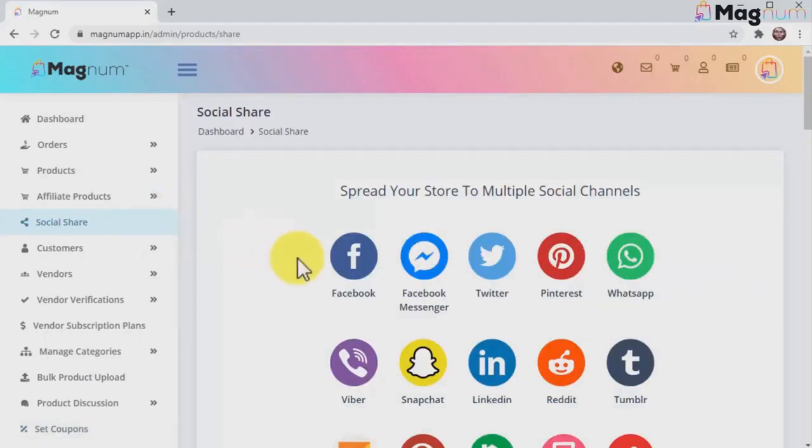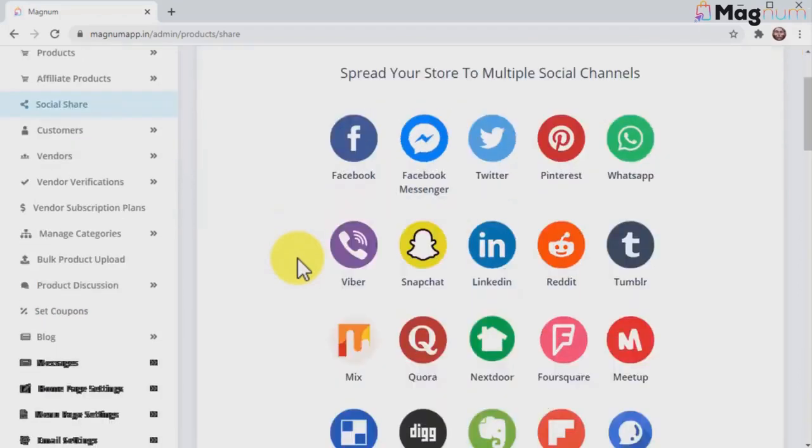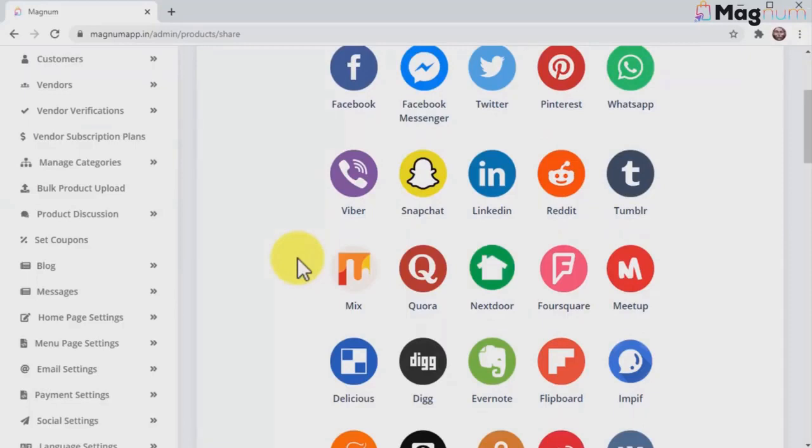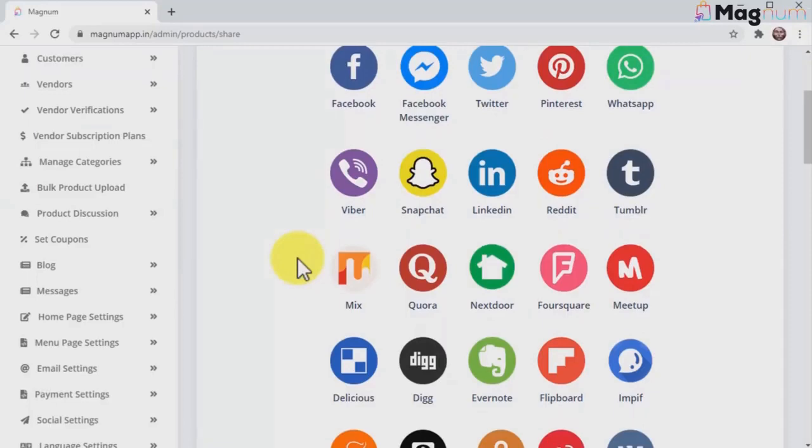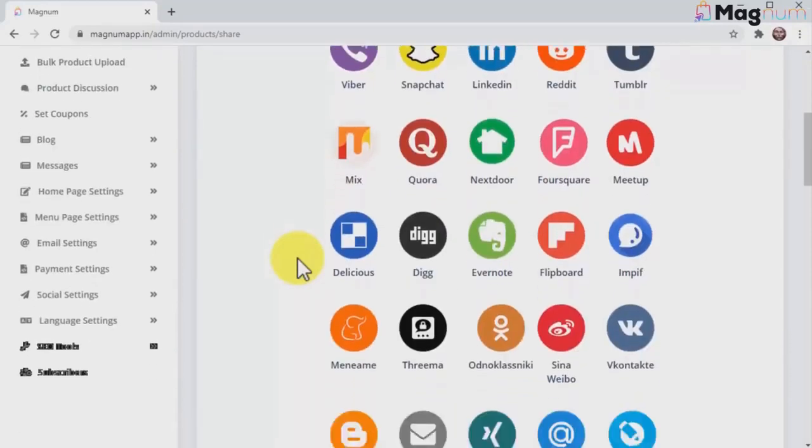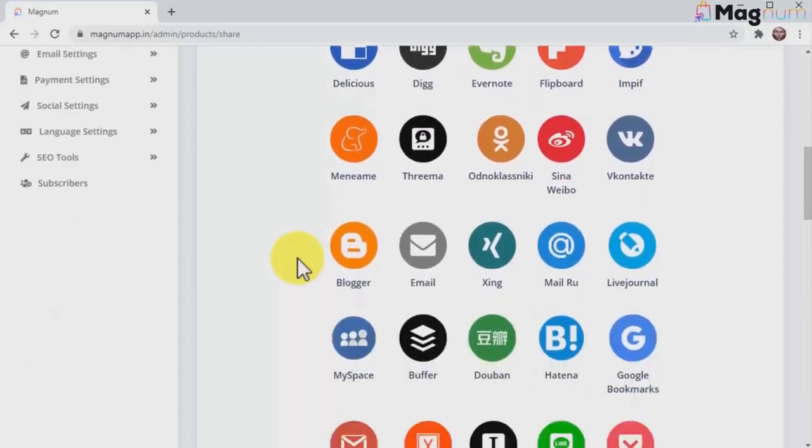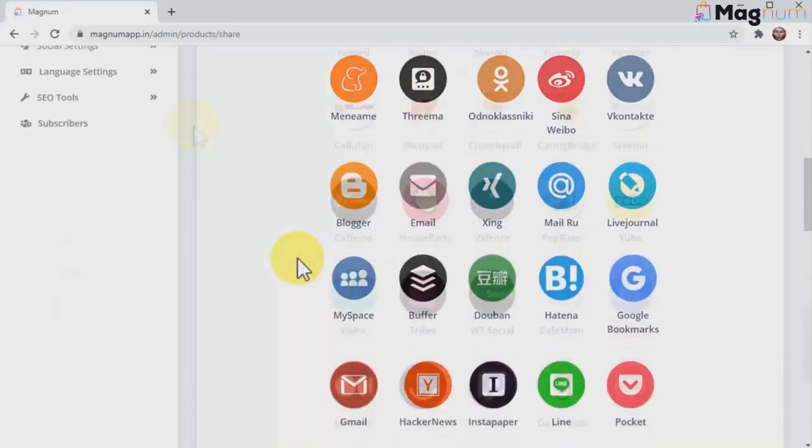Magnum gives you the ability to share your store to 100 different platforms that include social media sites, popular apps, and big e-commerce platforms that guarantee you thousands of visitors every minute, all without spending hundreds of ad dollars.